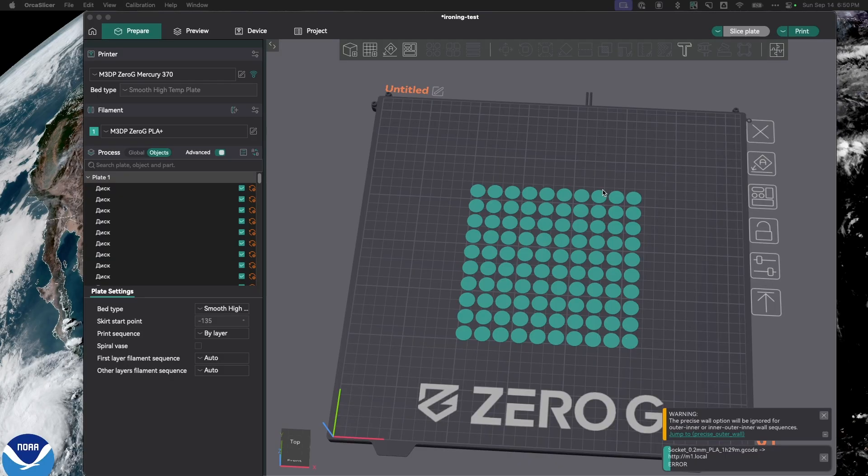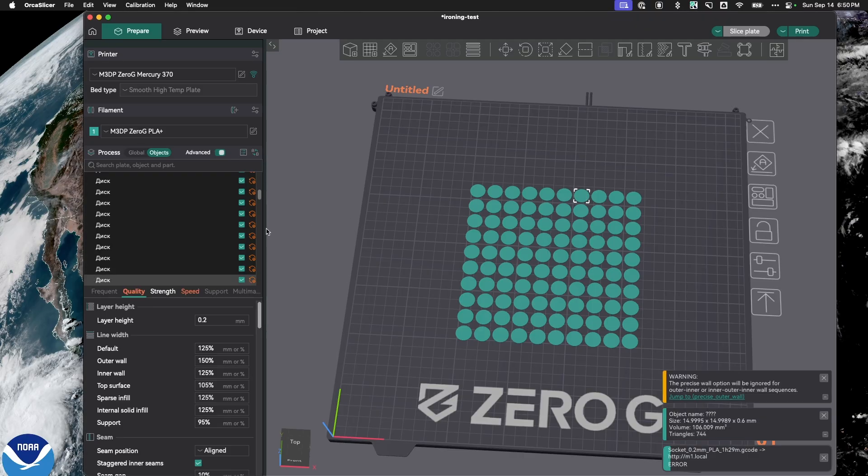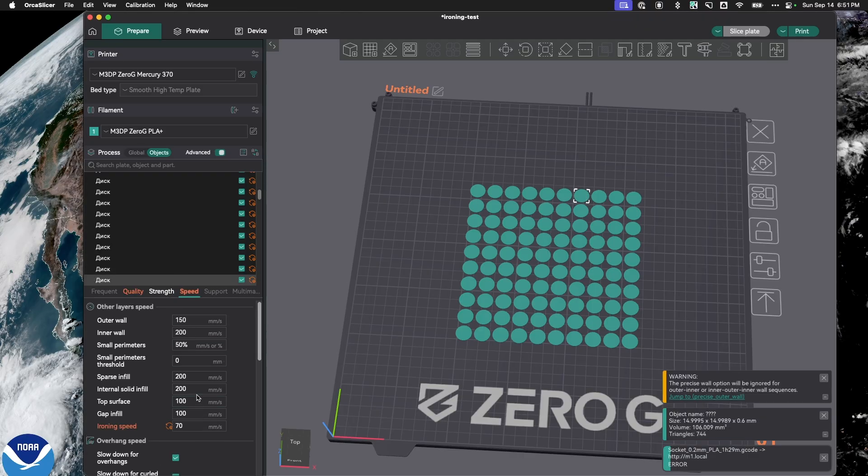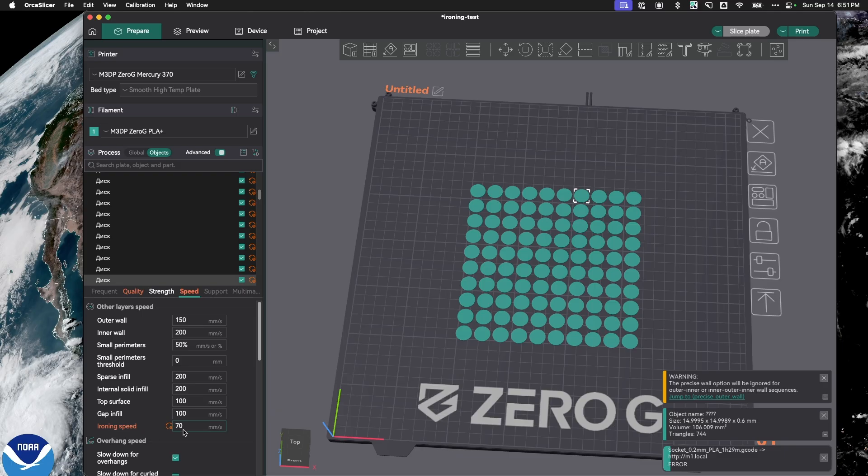Just to make sure I'm doing this correctly, I want to select this one. And under speed, down here is the ironing speed. And just to double check, I'll look at my model again. Yep, I like that 70.